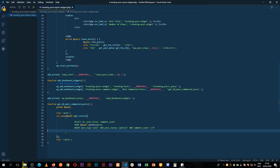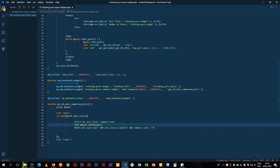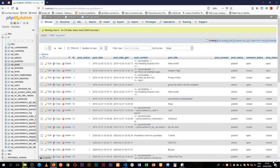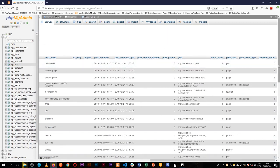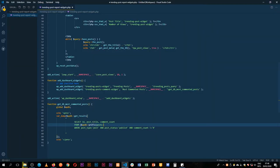We add a WHERE clause specifying post_type equals 'post', post_status equals 'publish' so we exclude drafts, and comment_count greater than zero. The reason we wrap those values in strings is because the database stores that information as a string — the comment_count field is actually returned as a string.